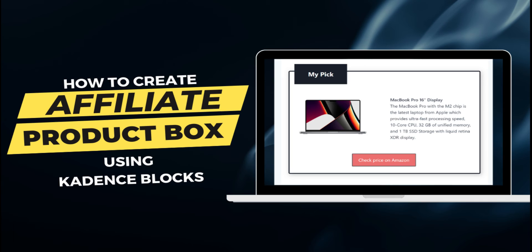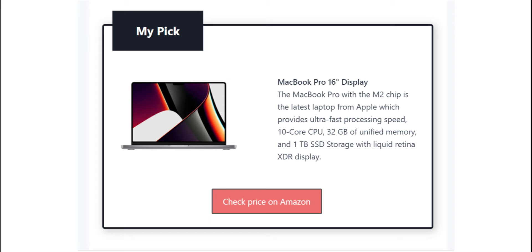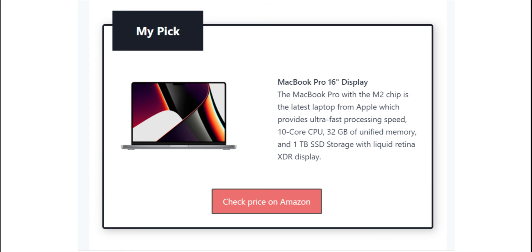Hello guys, do you want to create an affiliate product box like this one? Ok, and answer me honestly,